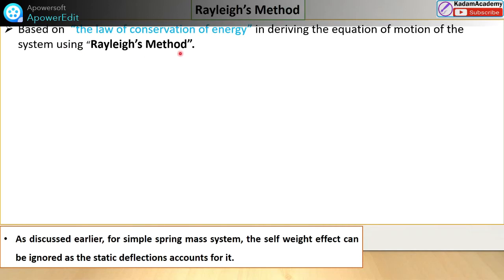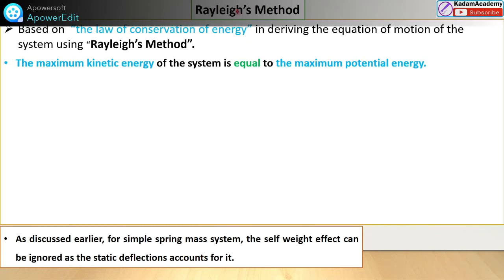By using the Rayleigh's method, the system may be undamped free, and it can also handle damped and force vibration cases. The key statement of Rayleigh's method is: the maximum kinetic energy of the system is equal to the maximum potential energy. The law of conservation of energy says energy is neither created nor destroyed; it can be converted from one form to another. In Rayleigh's method, the maximum kinetic energy of the system is always equal to the maximum potential energy.